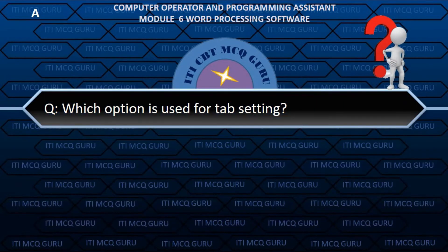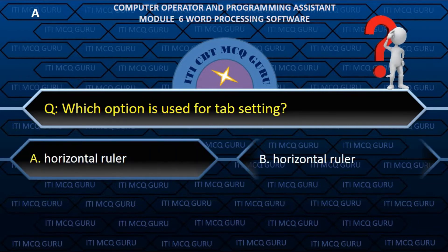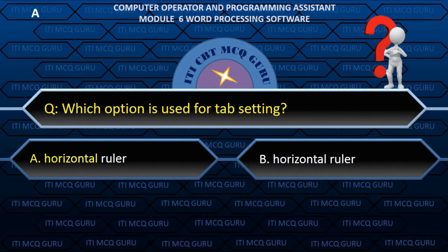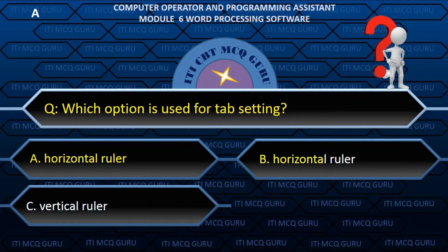Which option is used for tab setting? A. Horizontal ruler.